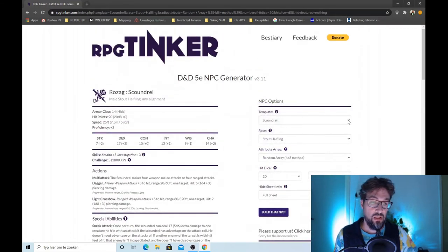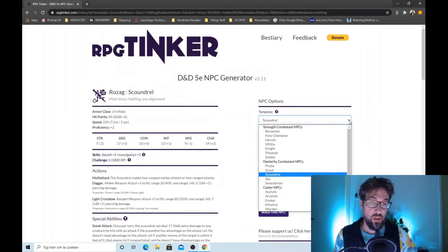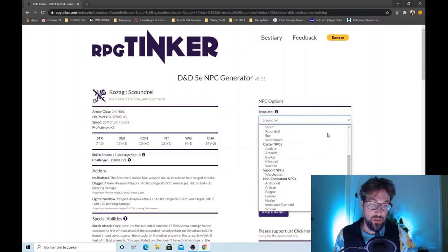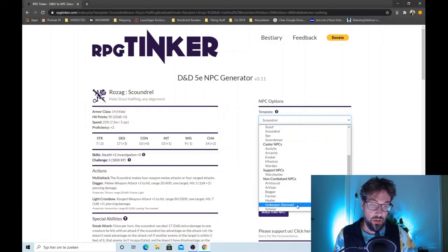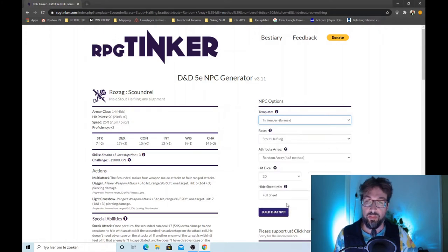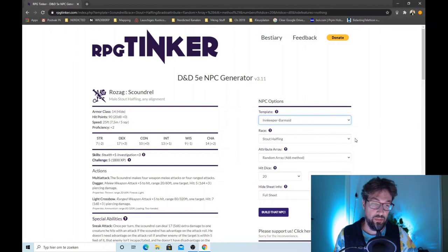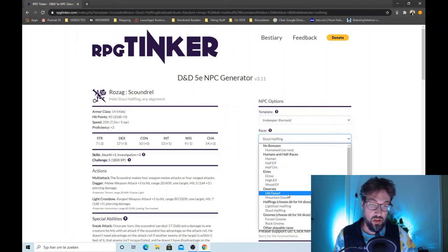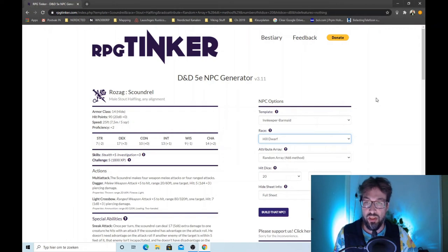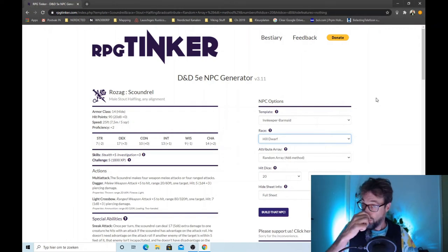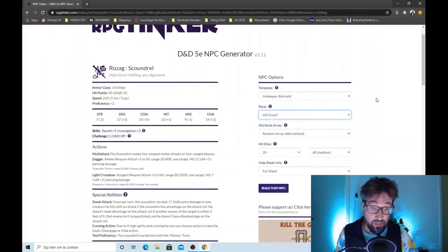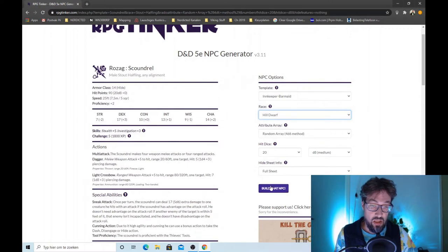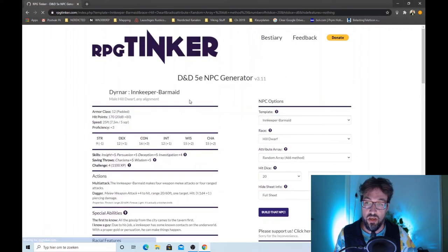Let's select another option. Let's go for an innkeep. Why not? And let's say it's a hill dwarf. I always like dwarfish innkeeps. I don't know, just personal preference. This can stay the same. Build that NPC.